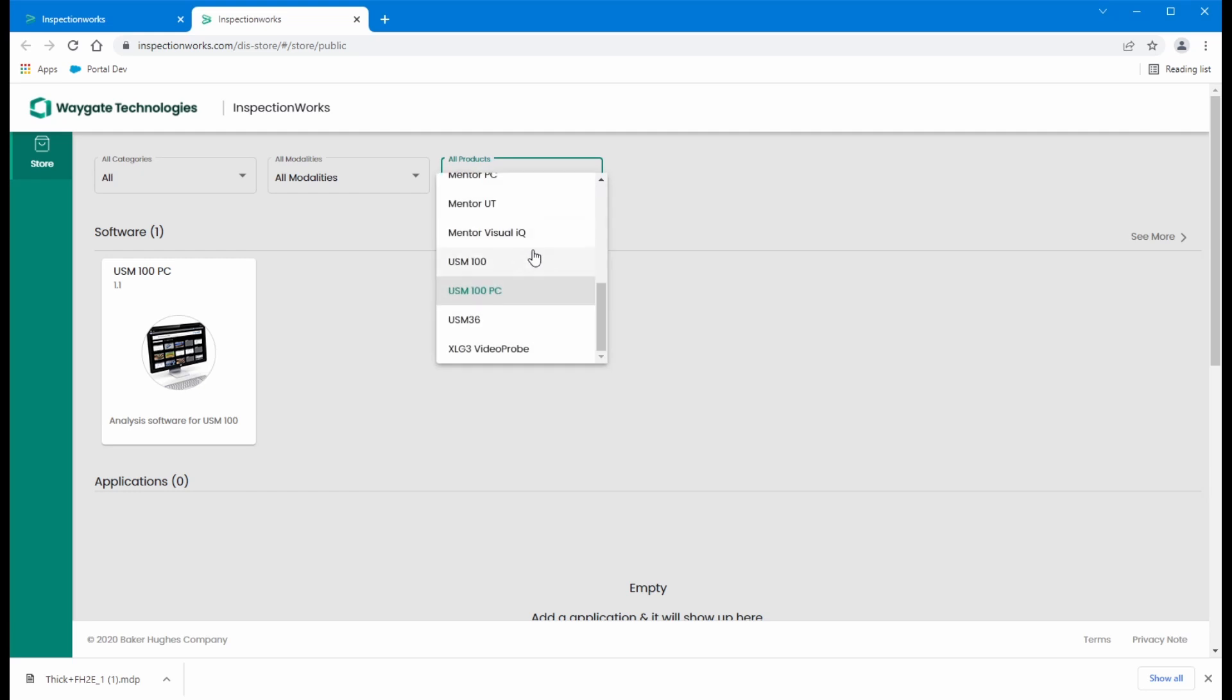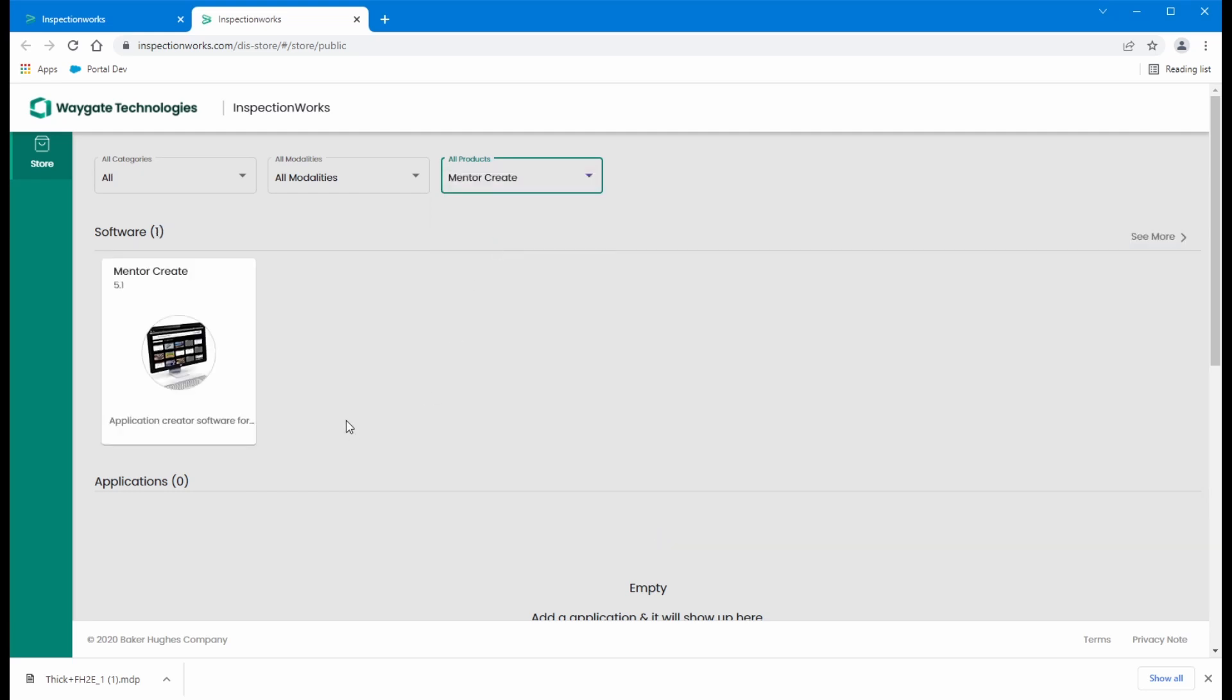Also of interest here is Mentor Create, the software that's used to build applications for all of the Mentor instruments: Mentor EM, Mentor UT, and USM100.